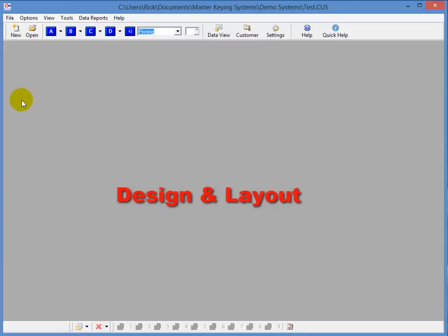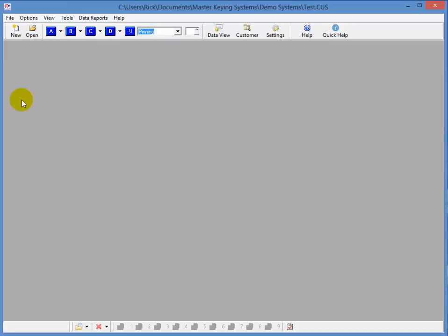Now, when you're designing your system, there's two reports that can really help you lay it all out. They are the Pinning Report and the Master Key Report. Now, normally a five-pin, two-step system like the one I'm about to show you would have four groups.